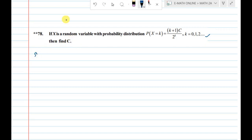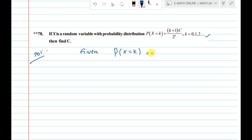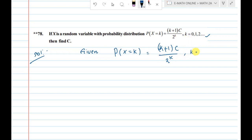Write down the solution. Given: P of x equal to k is equal to k plus 1 into c divided by 2 power k, where k is 0, 1, 2 and so on.